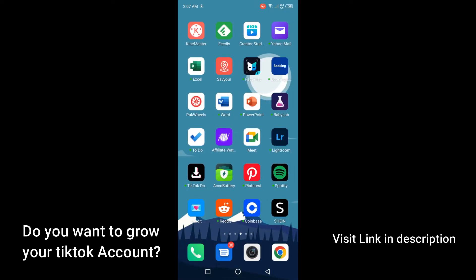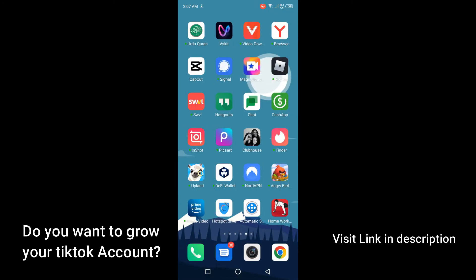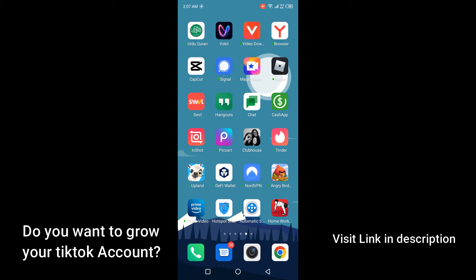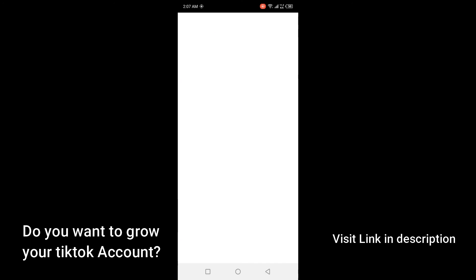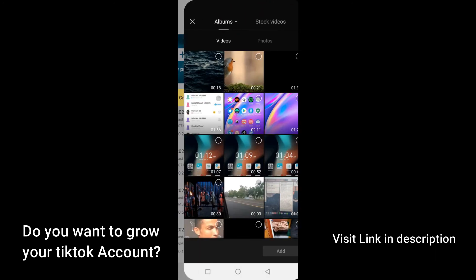To solve this issue you simply need to open any editor. For this video I'm going to open CapCut. Then you need to click on new project and select a video, then add that.